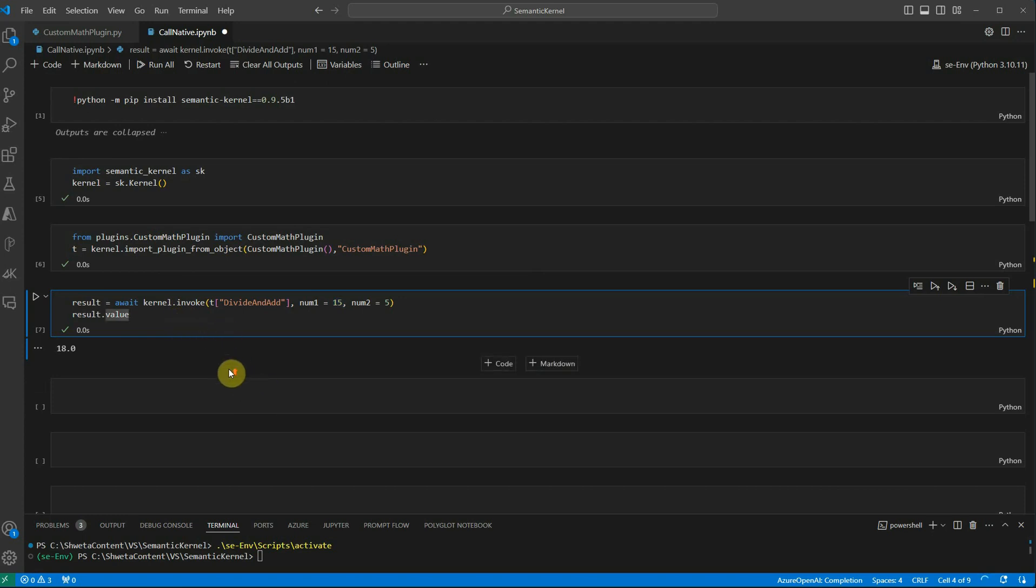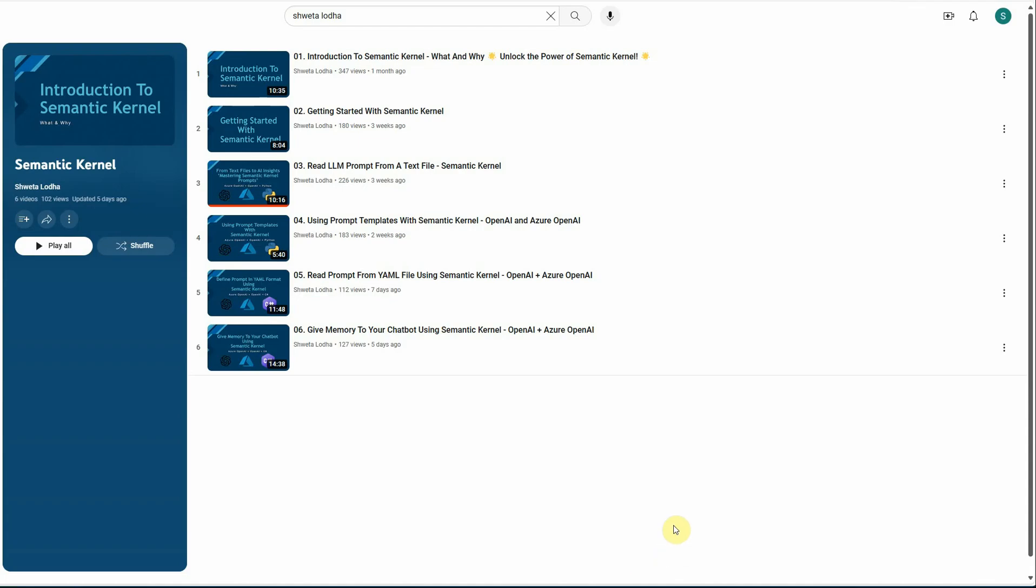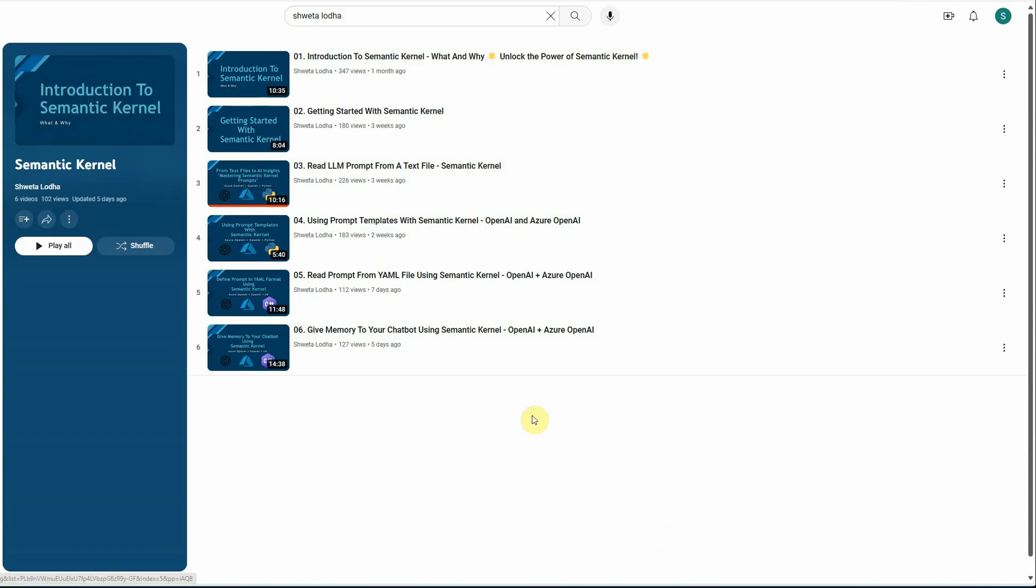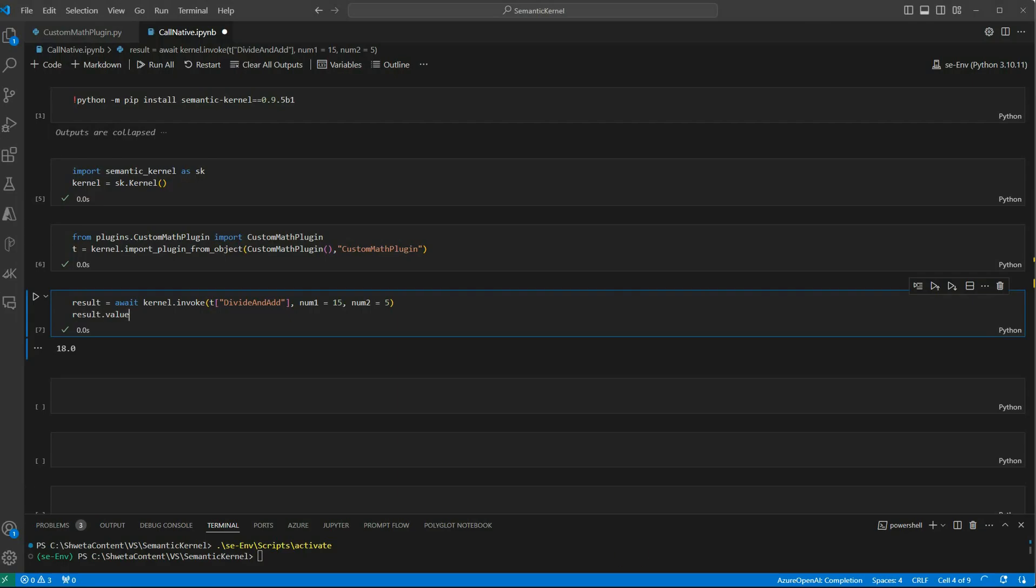That's all I have for today. Before winding up I would quickly like to point you to the entire playlist. If you are new to this channel then this is my playlist in which I have already created six videos. It's like how you can get started, how to read your prompt from a text file, how to read it from a YAML file, and how can you maintain in-memory history for your ongoing conversation with the chatbot. I think you will get a pretty much idea on how to get started. That's all I have for today and I hope you enjoyed watching this. Thanks for watching.